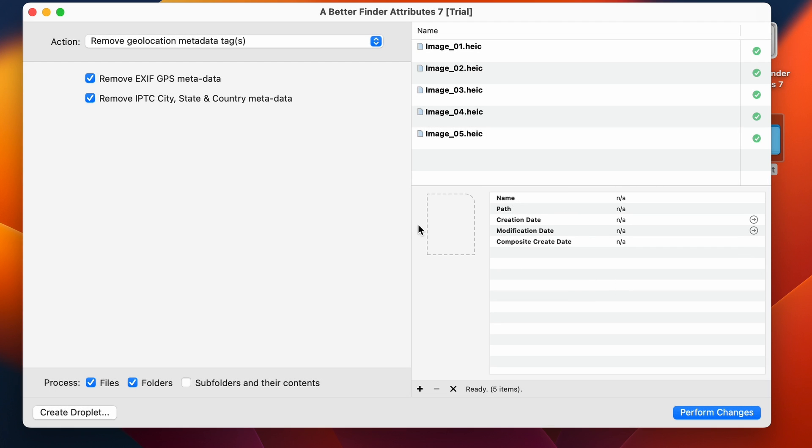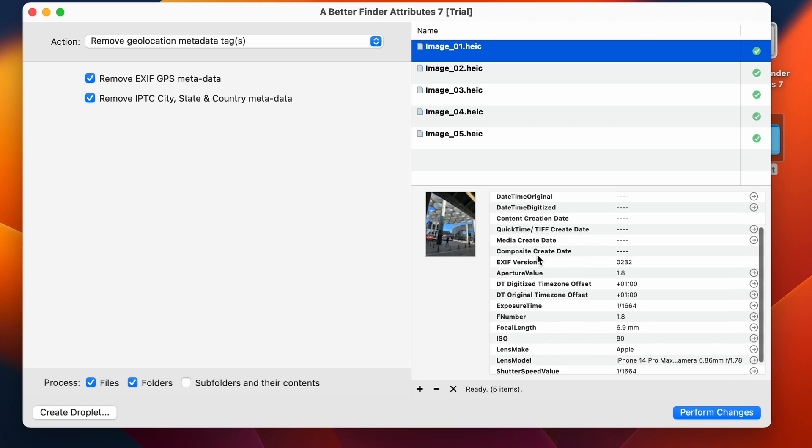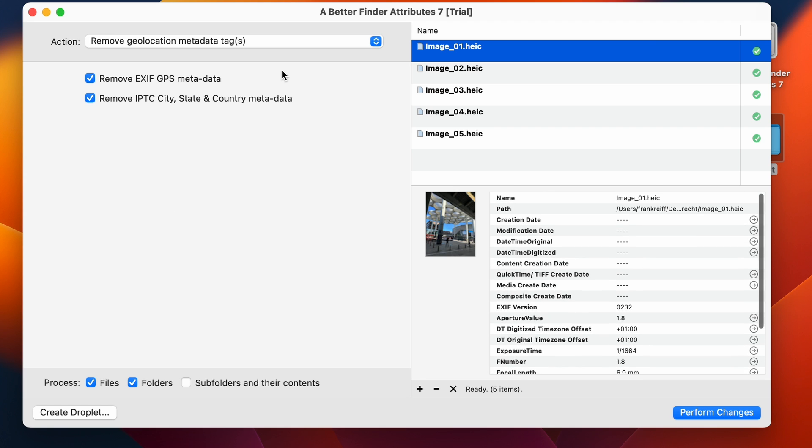Now let's have a look at where the GPS data has gone. And there's no GPS data left.